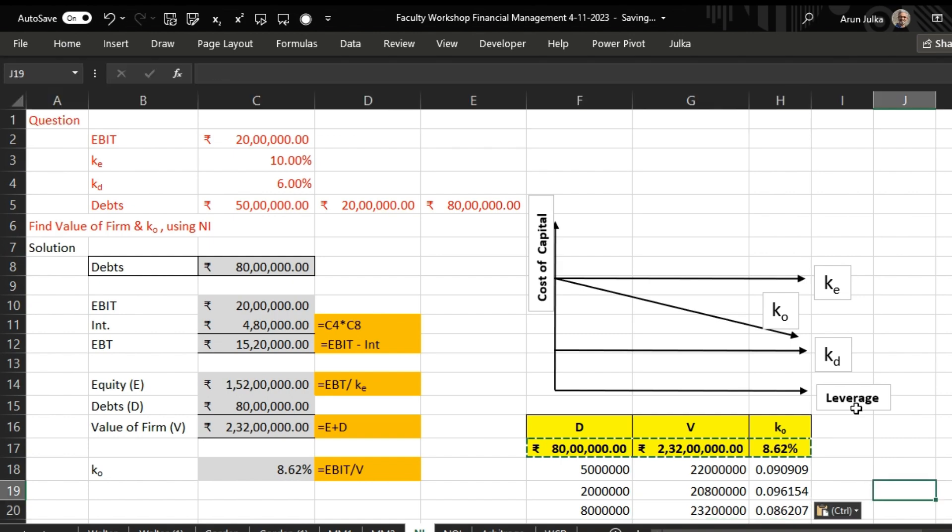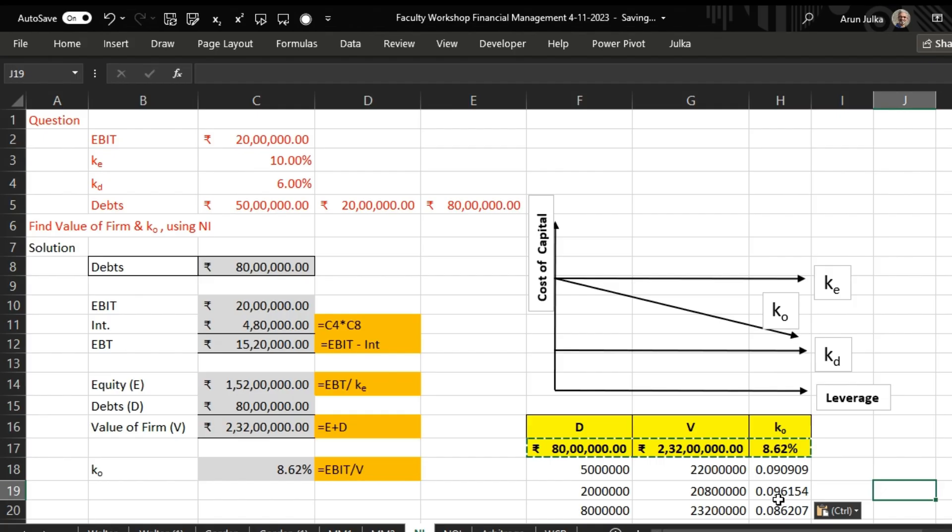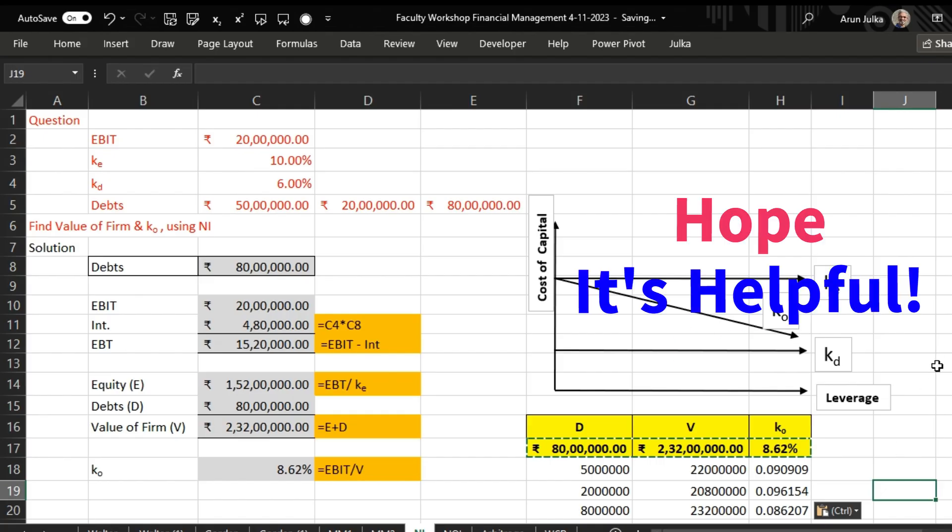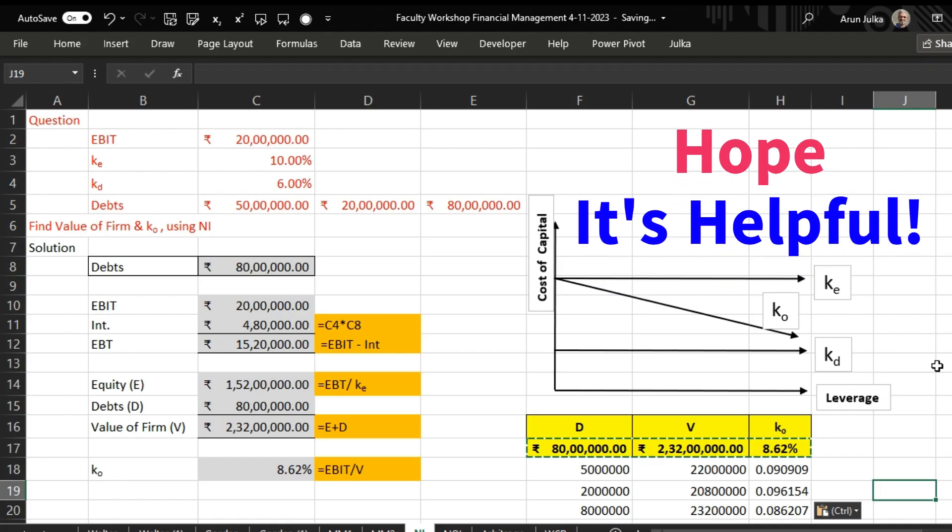Now you can check here - when debt amount is decreasing, the value of firm is decreasing and the overall cost of capital starts increasing. On the other side, when the debt amount is increasing, the value of firm starts increasing and overall cost of capital starts decreasing. Hope it is helpful, thank you.